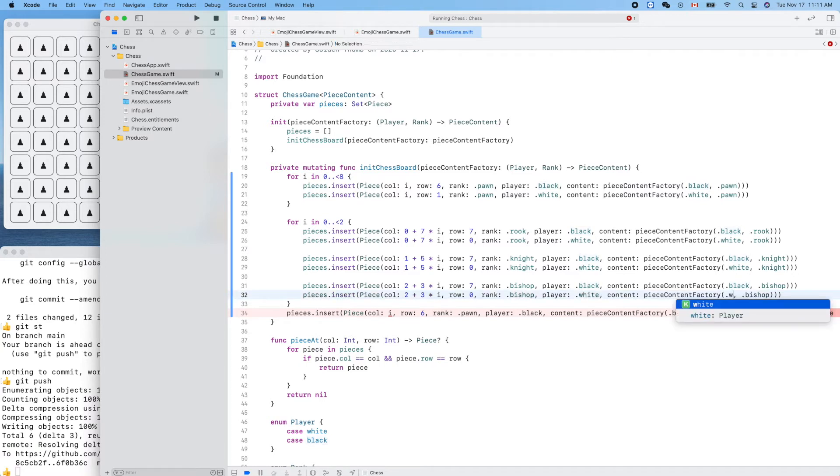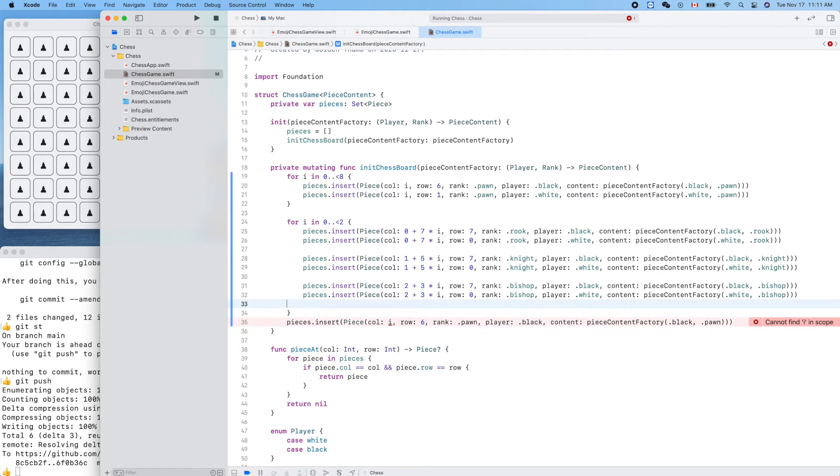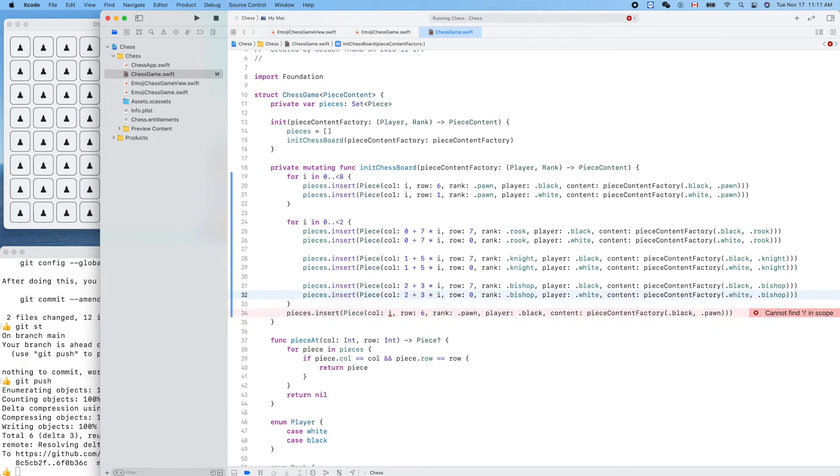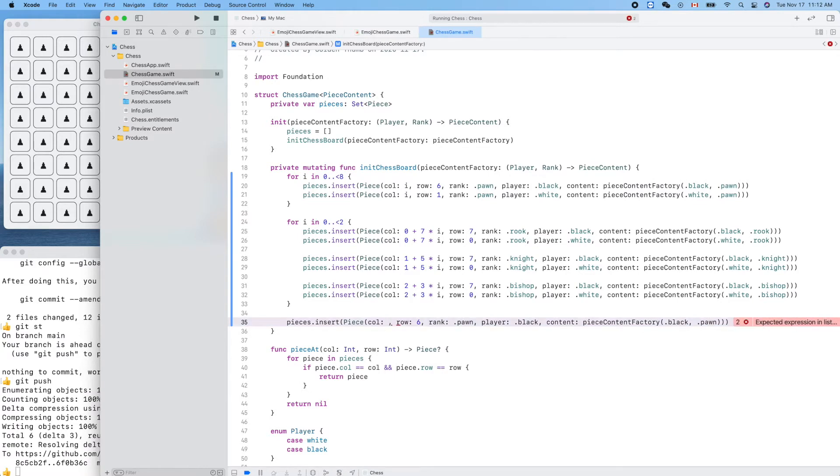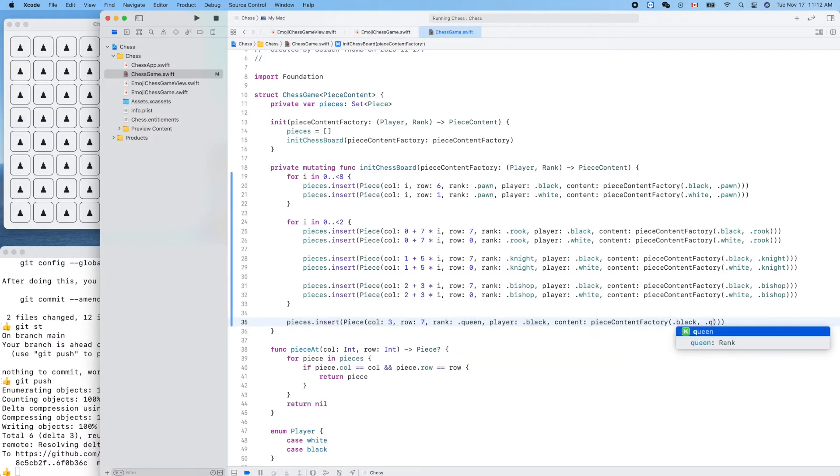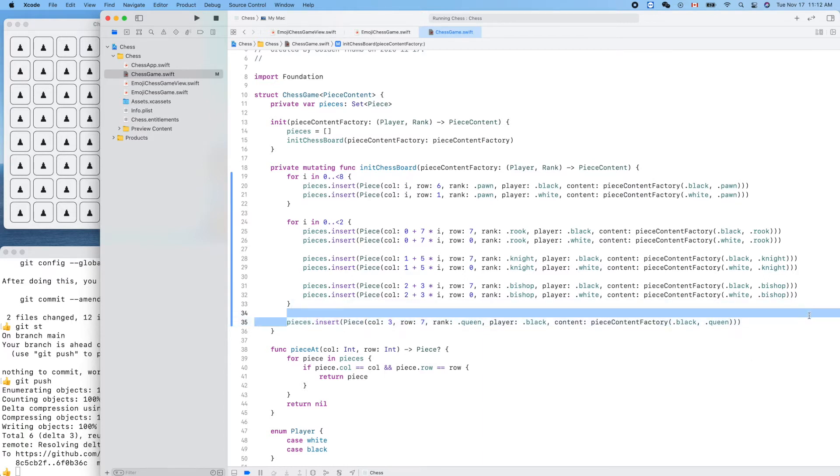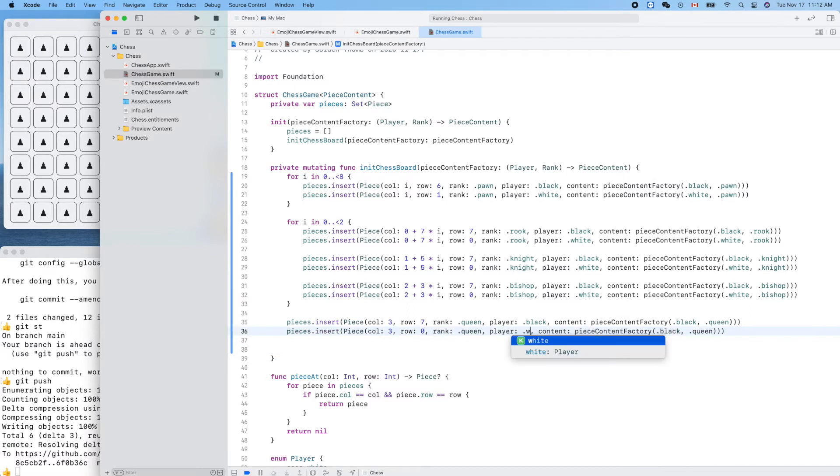Now let's go to this one for our bishop. Now there's nothing for the for loop. Next one is the queen, so the queen is column 3 and the row is, the black one is 7, queen, player black. Here is queen. Let's make a copy for the white queen. The row is 0 and the color is white.